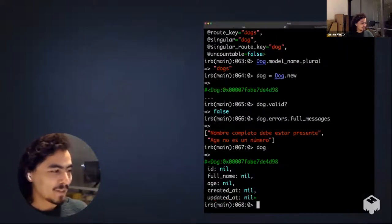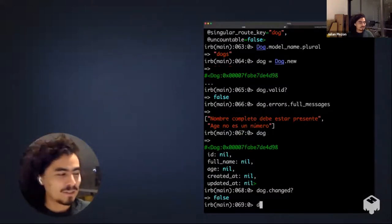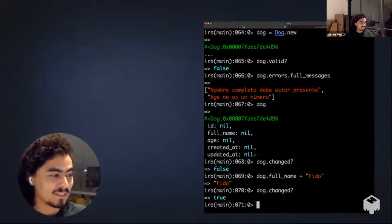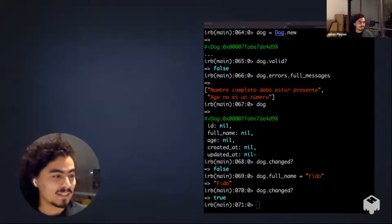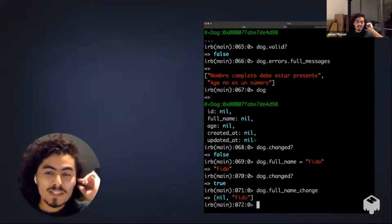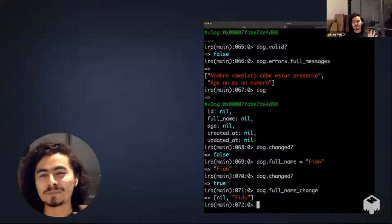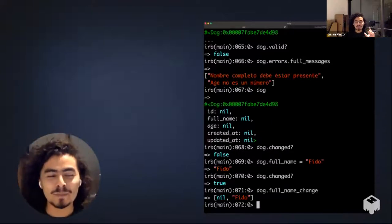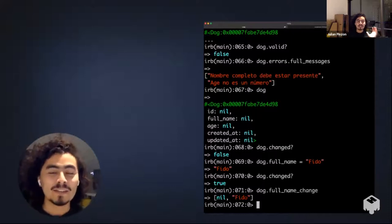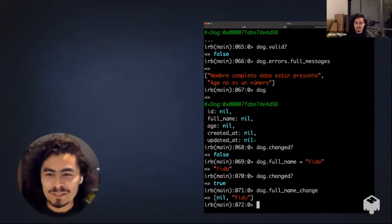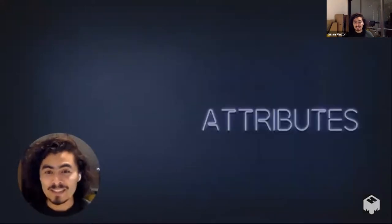In the demo: we have our Dog. 'Dog.changed?' is false. If we do 'dog.full_name = "Fido"', now 'dog.changed?' is true. You can ask what it changed from and to — it changed from nil to Fido. You get all of this for free in Active Record, and if you implement the minimal API you can get it for free in your own classes too. There are many other methods but I want to move on to Attributes.